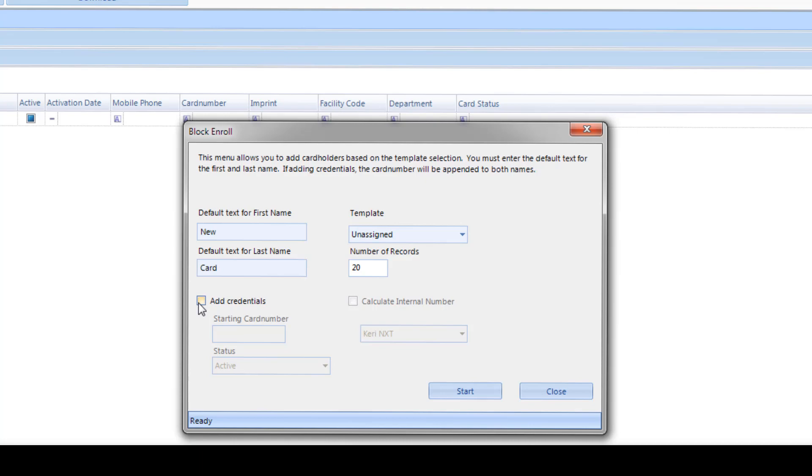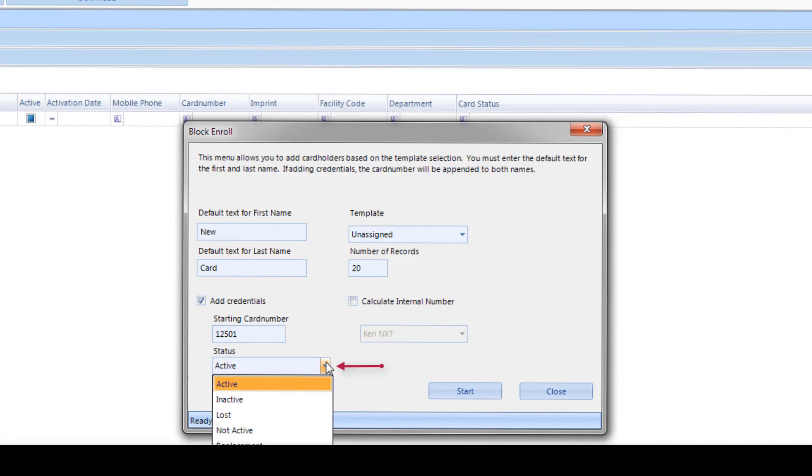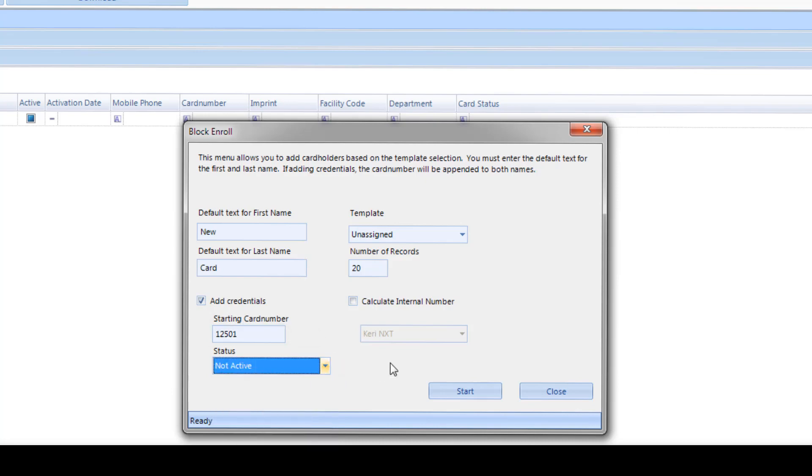Check the box to add credentials and enter the starting card number of the sequential block being enrolled. Set the status by clicking on the drop-down arrow and select Not Active. If enrolling Keri MS or 26-bit Wiegand format credentials, check the Calculate Internal Number box.